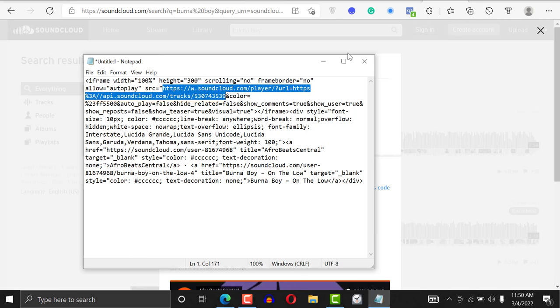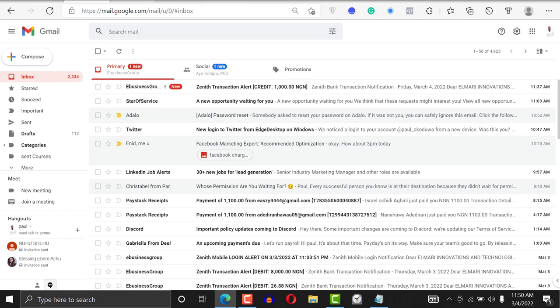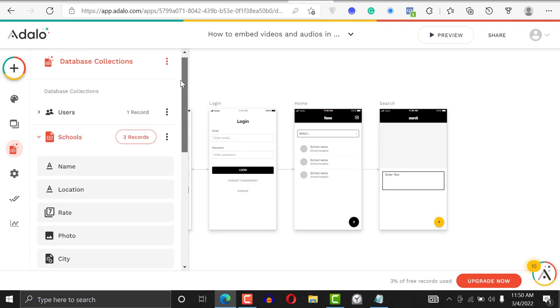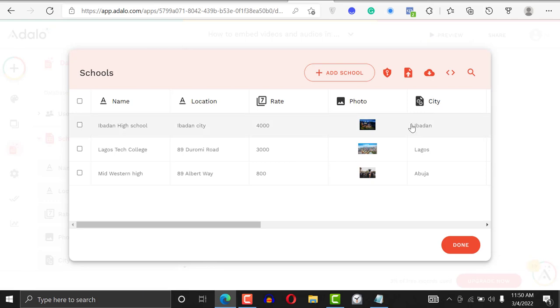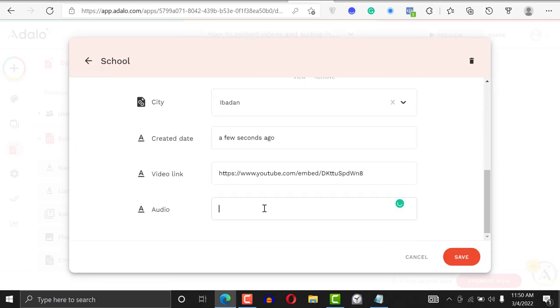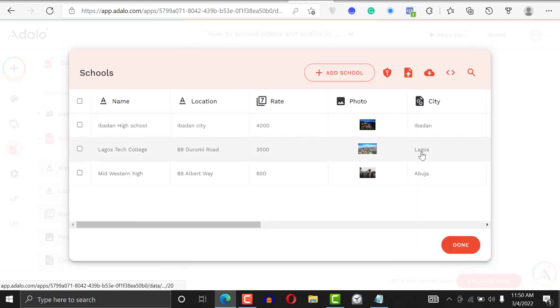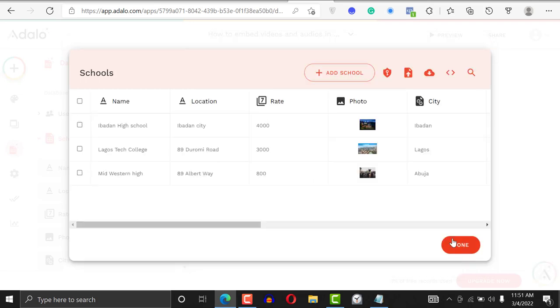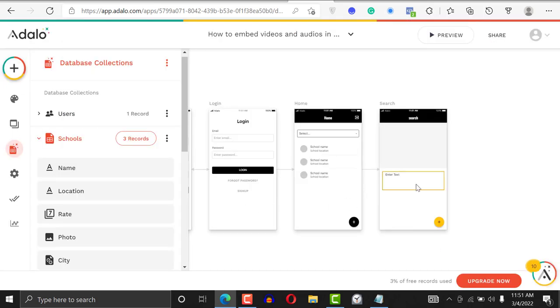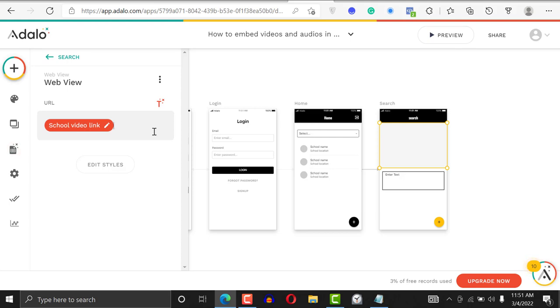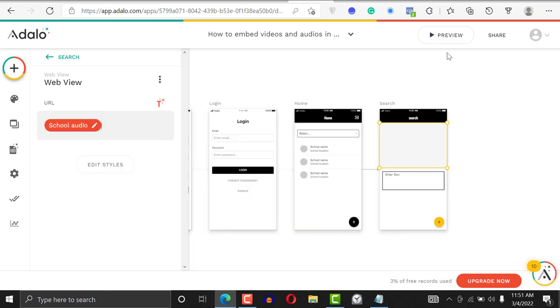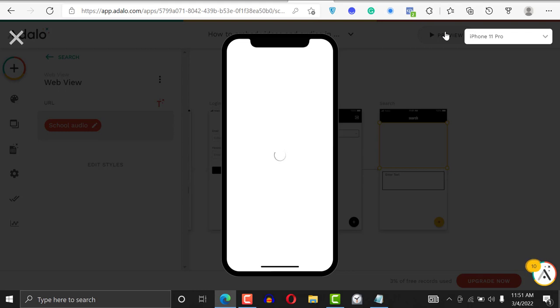Let's copy that source and go back to our Adalo application. I'll update the first school record — click on the plus sign and paste it, then save. I'll update the second one as well. Then in our web view, instead of the video link, I click the plus sign and say Current School → Audio Link. That's the URL we'll use.